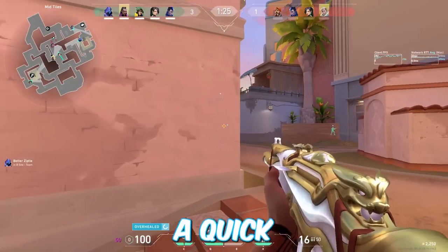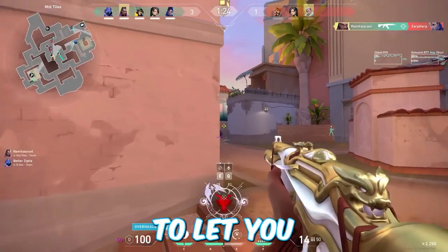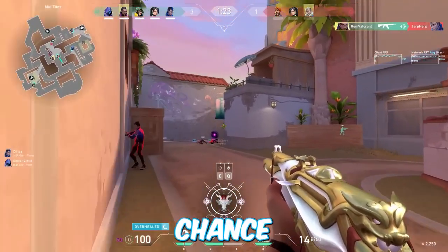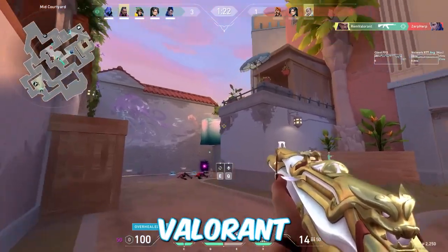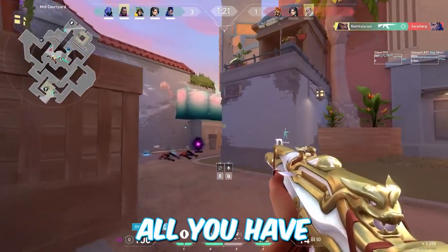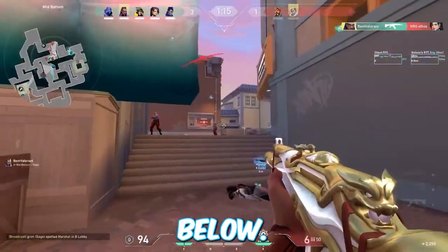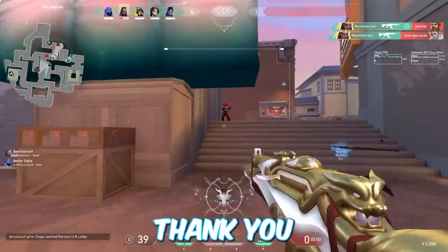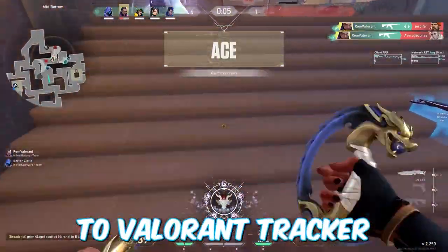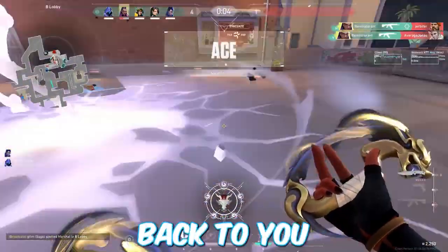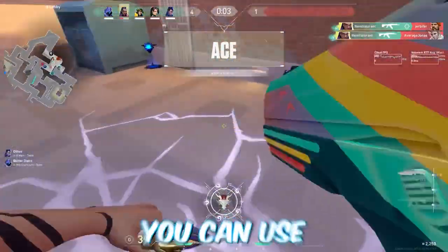I wanted to take a quick second to let you guys know for a chance to win a free Valorant battle pass, all you have to do is like this video, subscribe and drop a comment below. A big thank you to Valorant Tracker for helping me to give back to you guys.